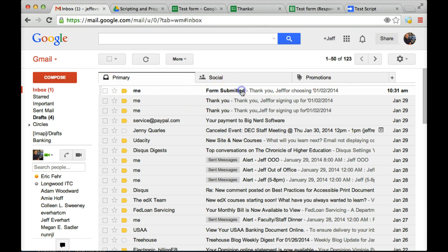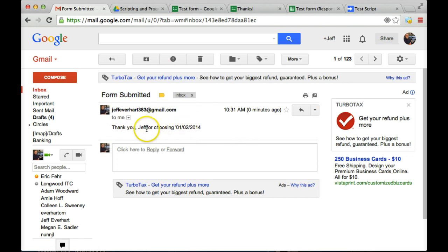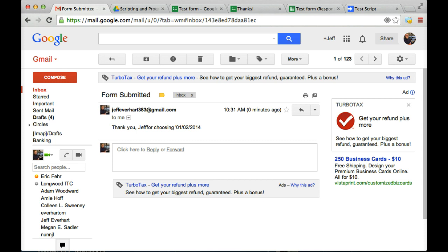So with the subject line form submitted, thank you, Jeff, for choosing this date. You can see that we've got a few spacing errors to work out in our code, but that's the basics of how you would use Google Forms to send a customized email.